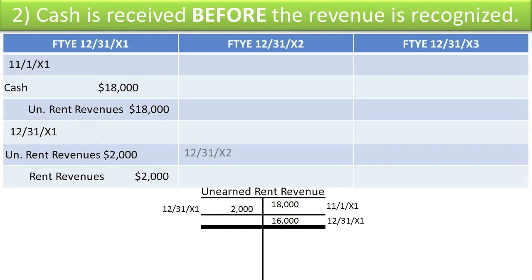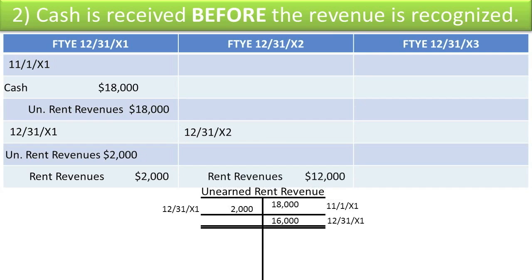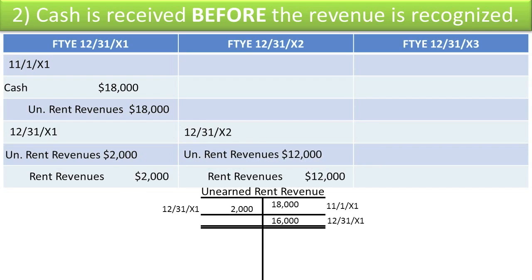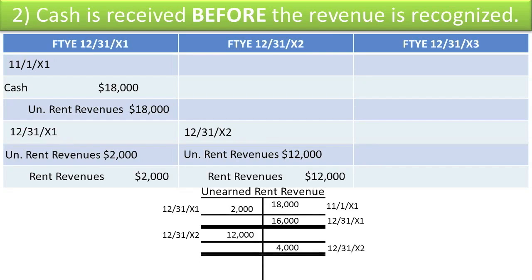In 20X2, we didn't receive any more payments from the tenant, but we did earn another 12 months' worth of rent. We have $12,000 of rent revenue that we've earned, but the tenant didn't pay us this year, so we can't debit cash — but they did pay us in the past, so we will reduce our liability to them. We've now earned $12,000 more of this amount. If we post that to the ledger account by debiting unearned rent revenue $12,000, our new balance amount owed to the tenant is $4,000.